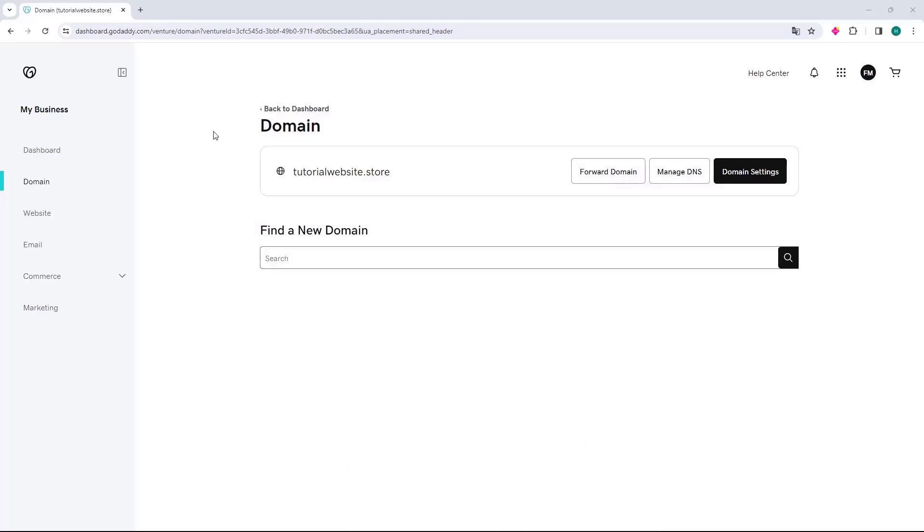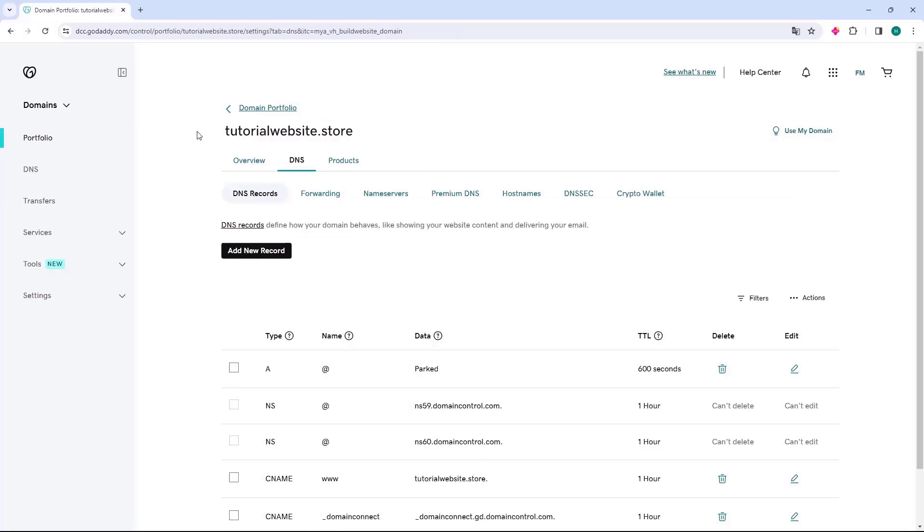On this page, all the domains you have at GoDaddy will be listed. Go to the domain you want to configure, then click on the Manage DNS button on the right. The GoDaddy DNS page will then open.